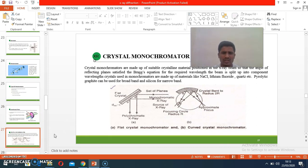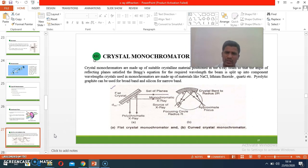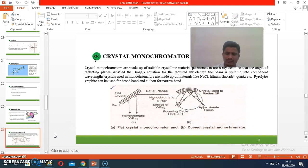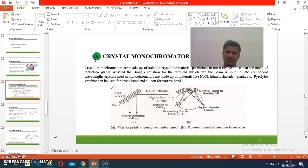Crystal monochromators are made of suitable crystalline materials such as NaCl, lithium fluoride, and quartz. These crystal monochromators work by reflecting at a specific angle suitable for the Bragg equation. The reflection takes place at angle 2-theta, which satisfies the Bragg equation. The narrow beam of X-rays is passed, and the broad wavelength is isolated by the monochromator. In summary, monochromators pass the narrow beam of wavelength and isolate the broad beam of wavelength.